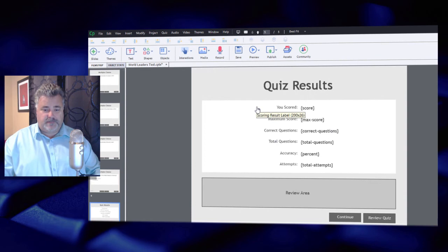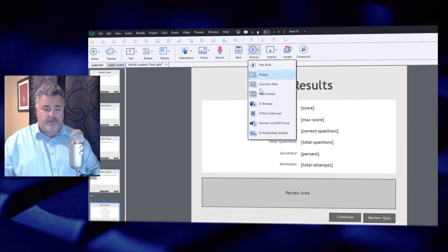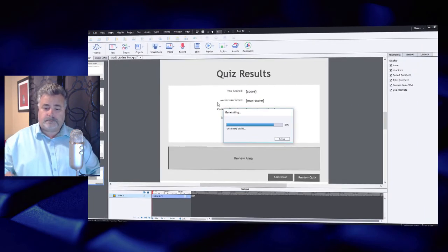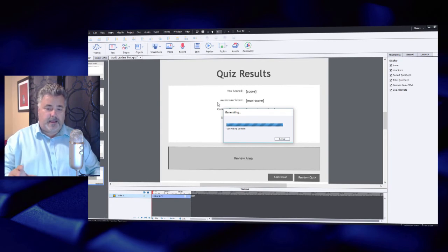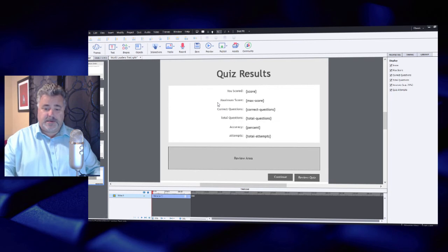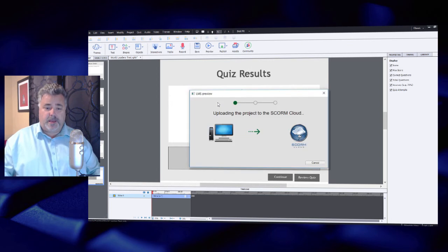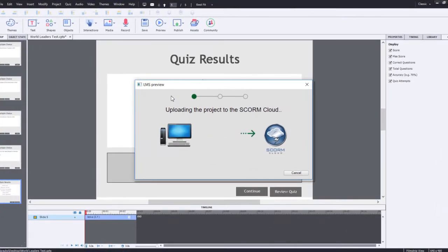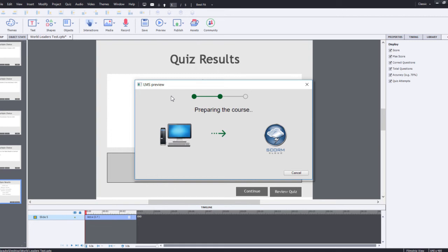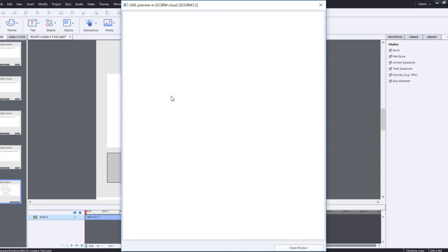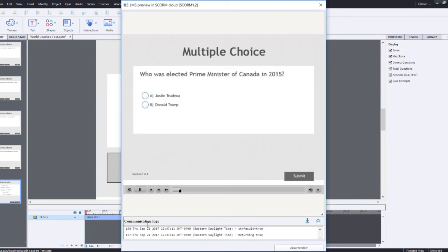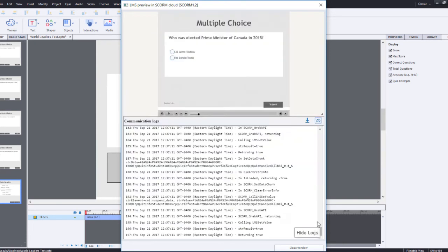So I'm going to preview this in SCORM Cloud. Now normally you might see a request to confirm the terms and conditions of using this. I've already checked that off as okay, but you can of course do that yourself. Then you'll see this screen here where you've got the LMS preview. It's publishing the course, preparing the course, uploading the course, and then you'll see your course launch in a new window. And here are the communication logs with SCORM Cloud down here at the bottom.